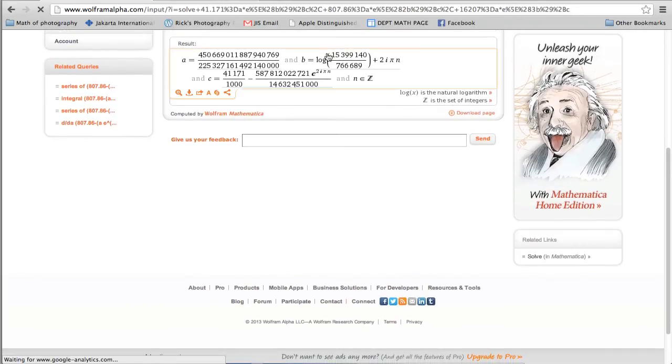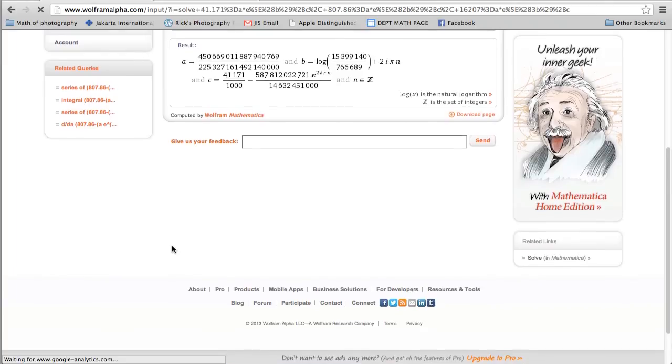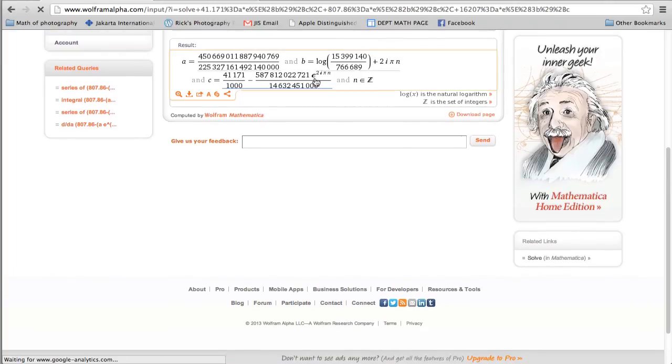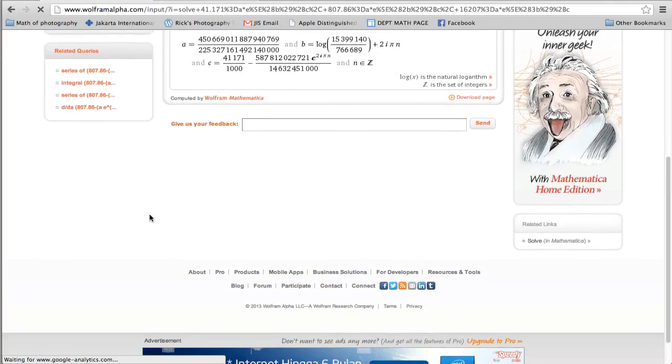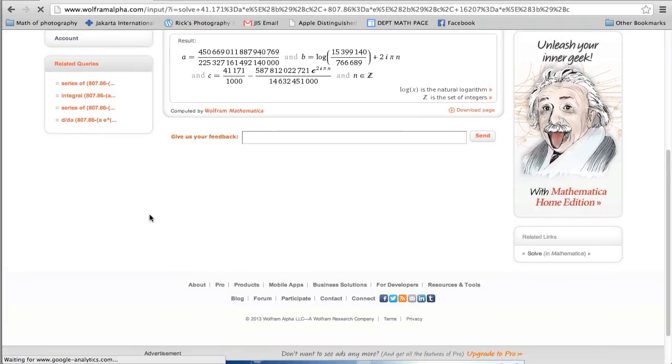You can just type in this log here and you'll get a pretty good decimal for what that actually means, and just ignore that e part. If this comes up, just ignore them. Okay?